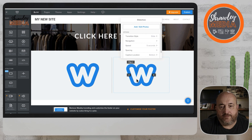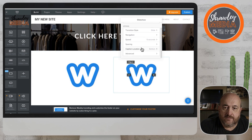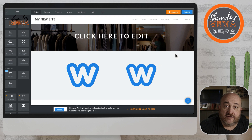You can pause like so, and that's slideshows.